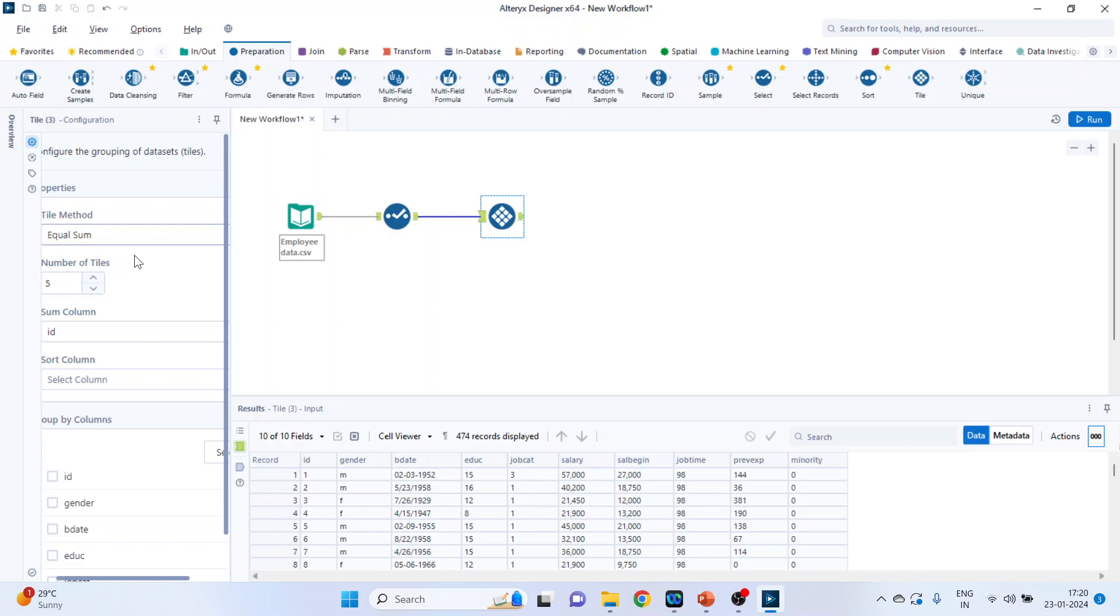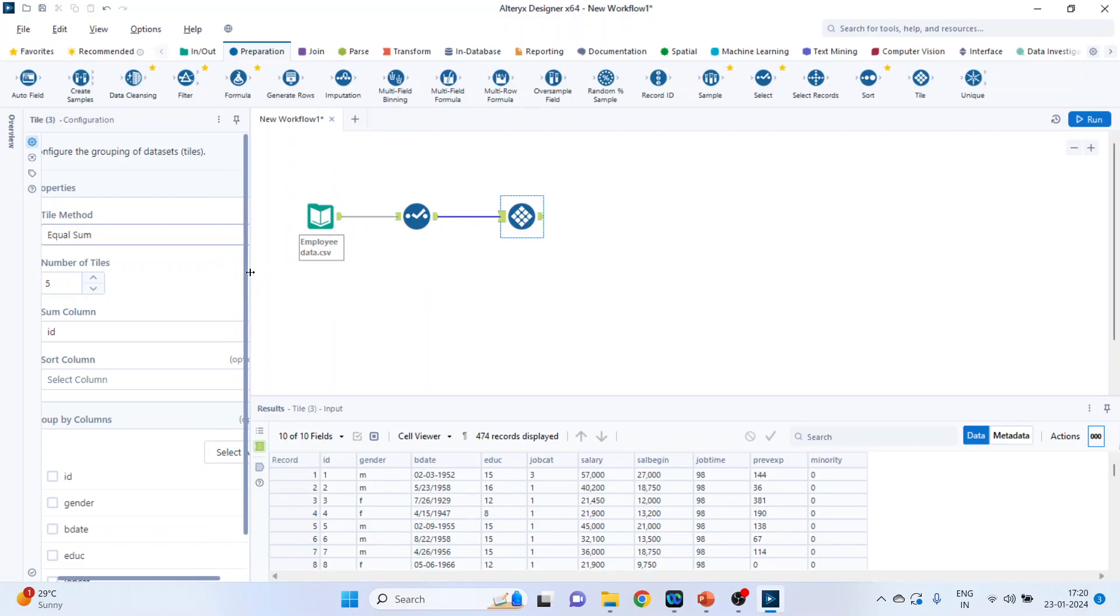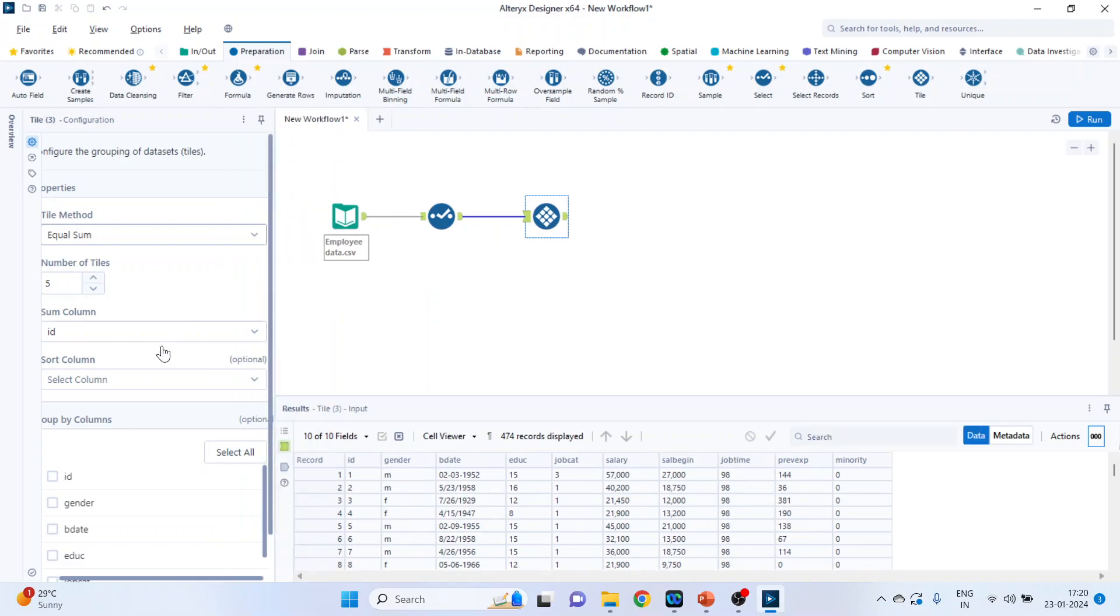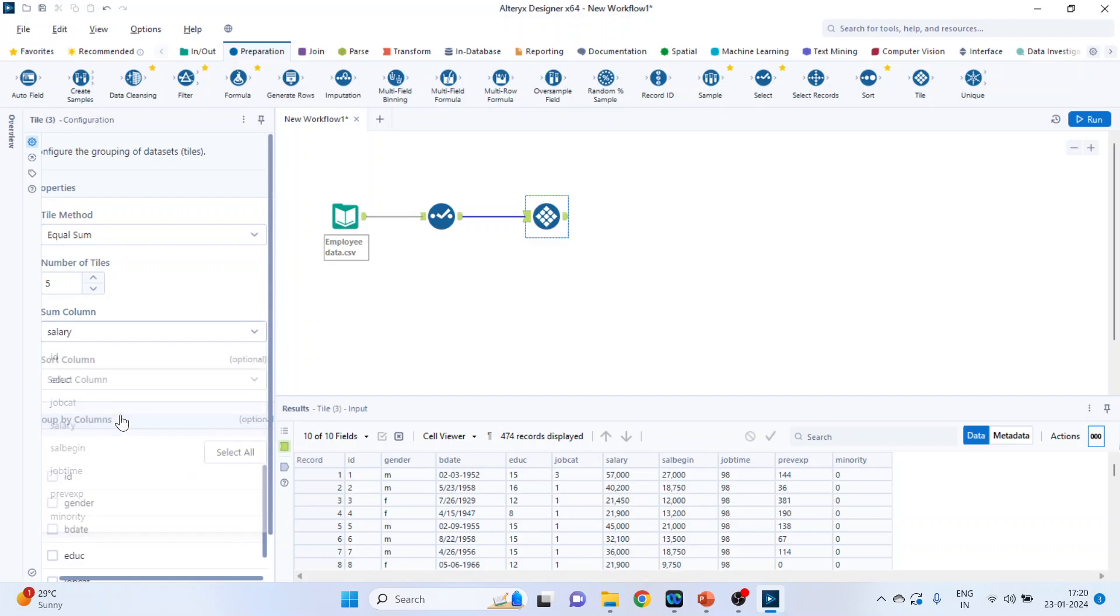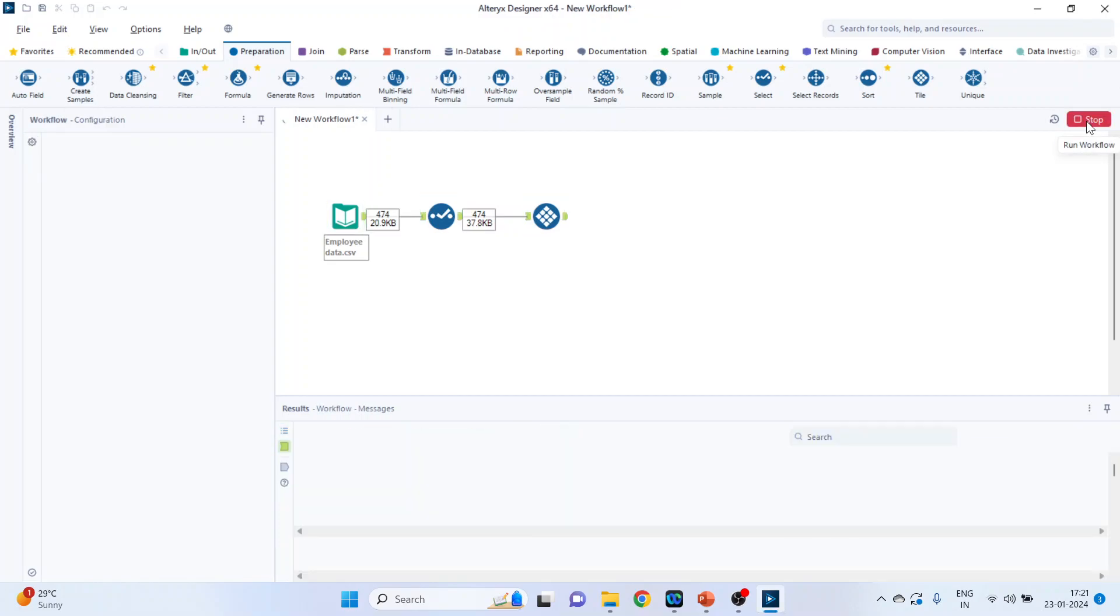Now what this equal sum tile method will do, it will create the five tiles on the basis of the field which we specify. Let us say we specify salary. So all those tiles, tile number one, tile number two, tile number three, tile number four and tile number five. If I take the summation of the salary of tile number one, it will be more or less equal to that of tile number two.